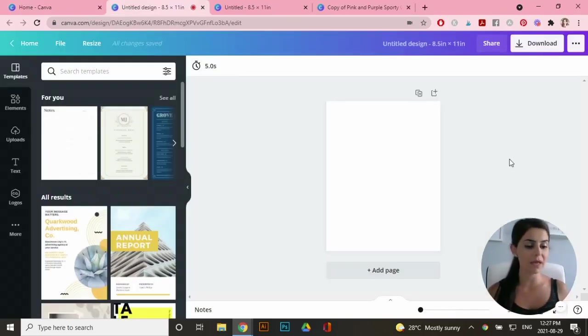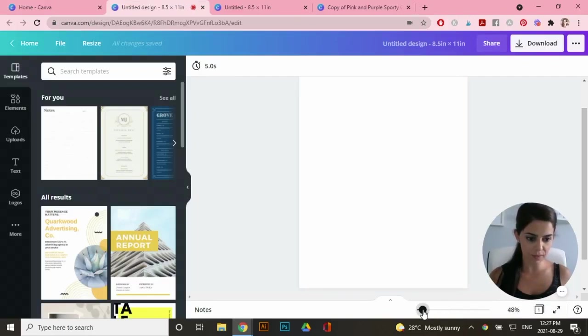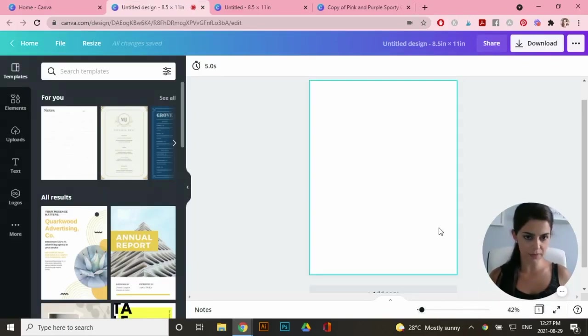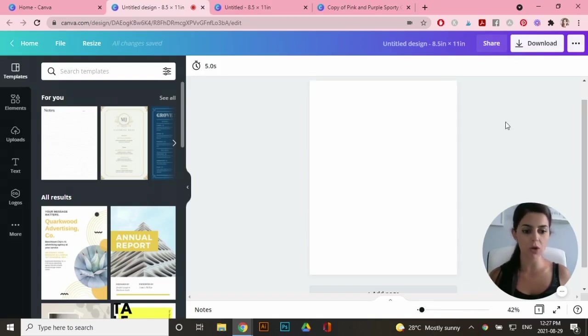So here's the blank artboard that I'm going to work with and you can see right here that I can zoom in by using this at the bottom here. Now I want half inch margins all around my artboard.